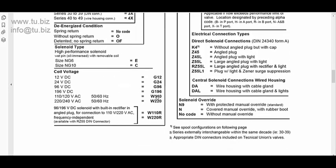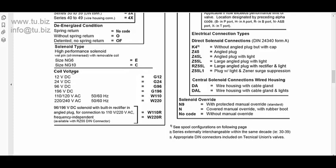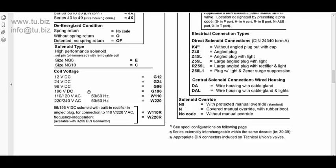Over here, we also have the different electrical options. We have 12 volts DC, 24 volts DC. Then we have 120, and 110, and 220, and 240. This is AC. Those are the most popular connections. We also have 96 and 196 DC also available.